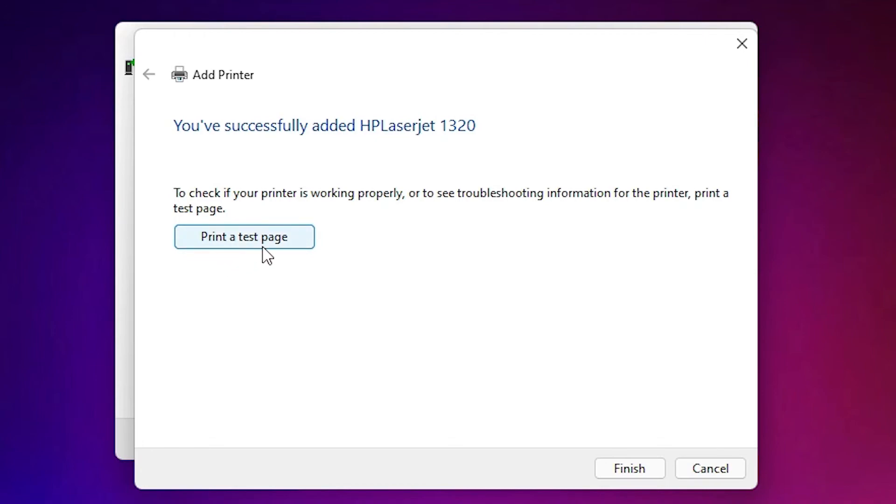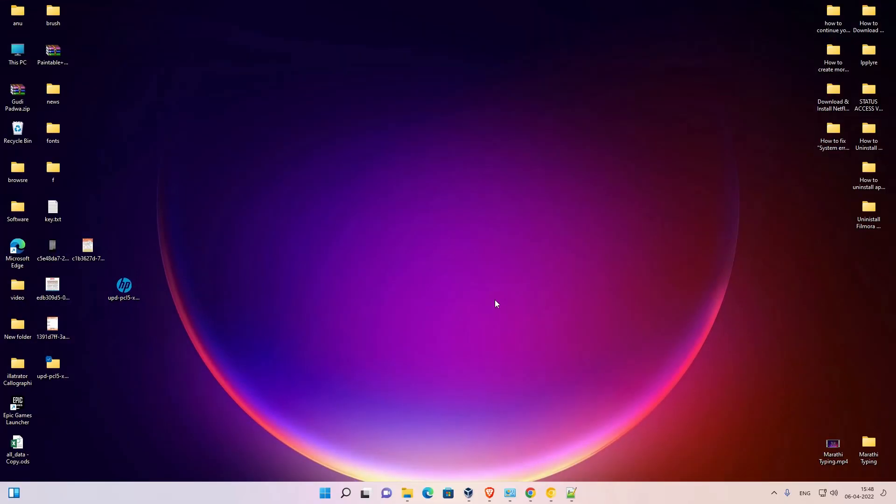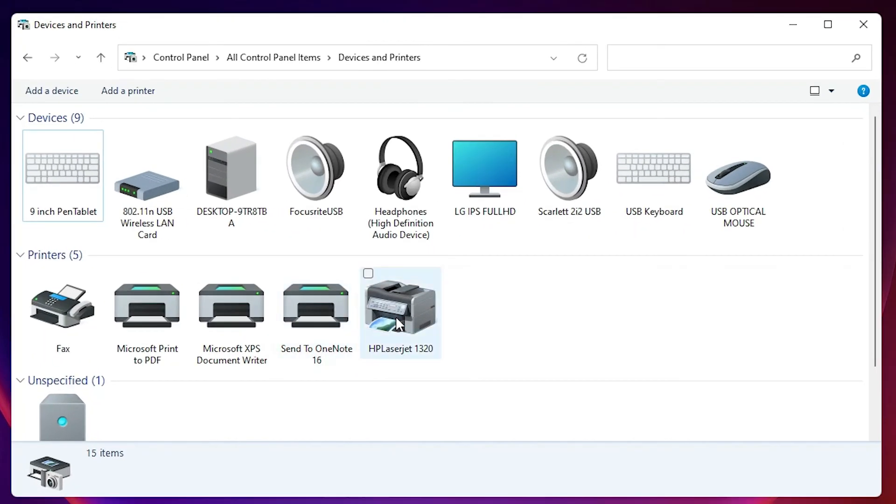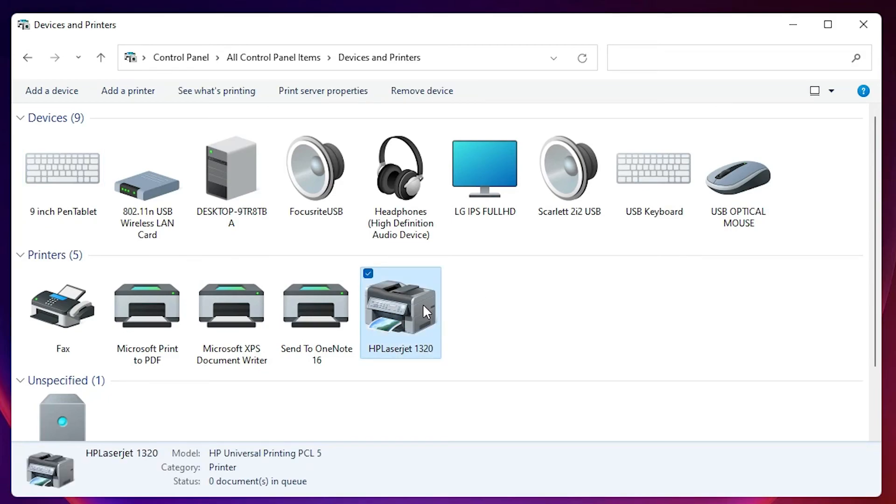Now our printer is installed. Just go to our printer at Devices and Printers and here we find HP LaserJet 1320 printer. So guys, this is the simplest way to download and install HP LaserJet 1320 printer driver in Windows 11 operating system.